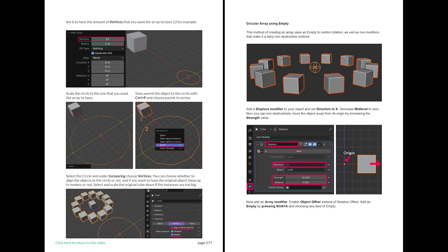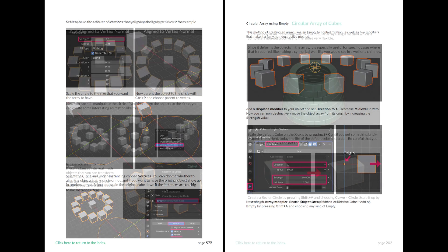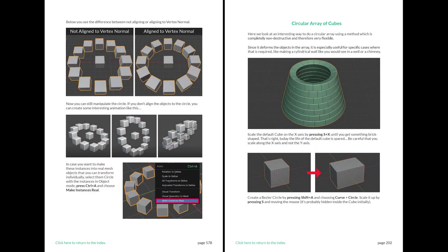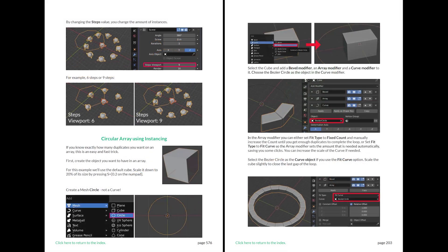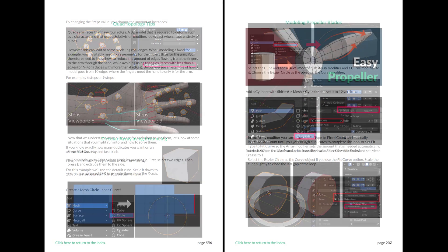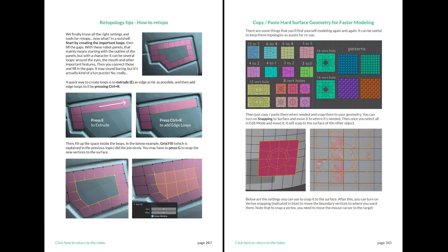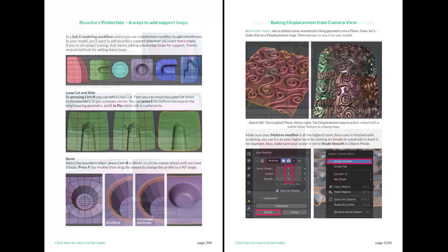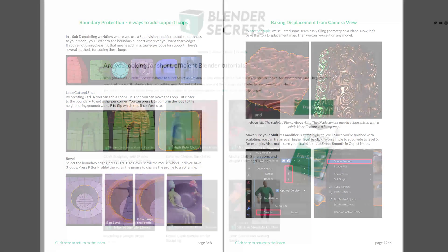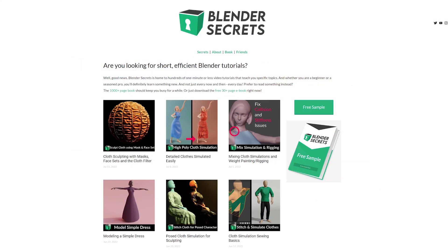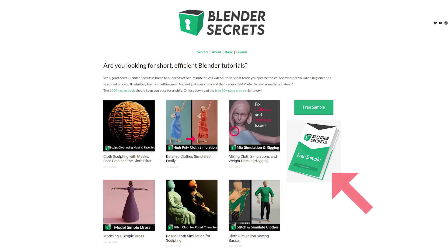If you found this topic interesting and would like to know more, don't forget that you can find it in my Blender Secrets ebook, along with almost 2000 pages of other tips. To get an idea of what the ebook is like, you can download the free sample from my website.